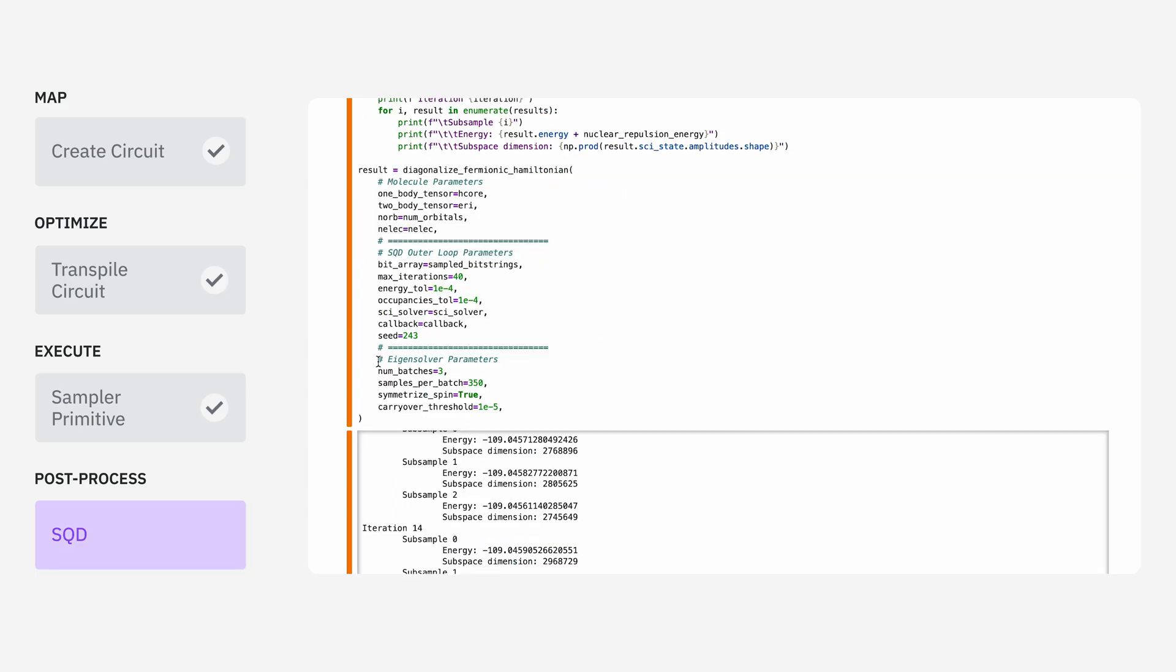And finally, there's some parameters that are just for the inner loop of the optimization. This is the eigensolver. These are things like how many different batches of diagonalization it should do with every iteration, and how many bitstrings it should sample for each one of those batches.